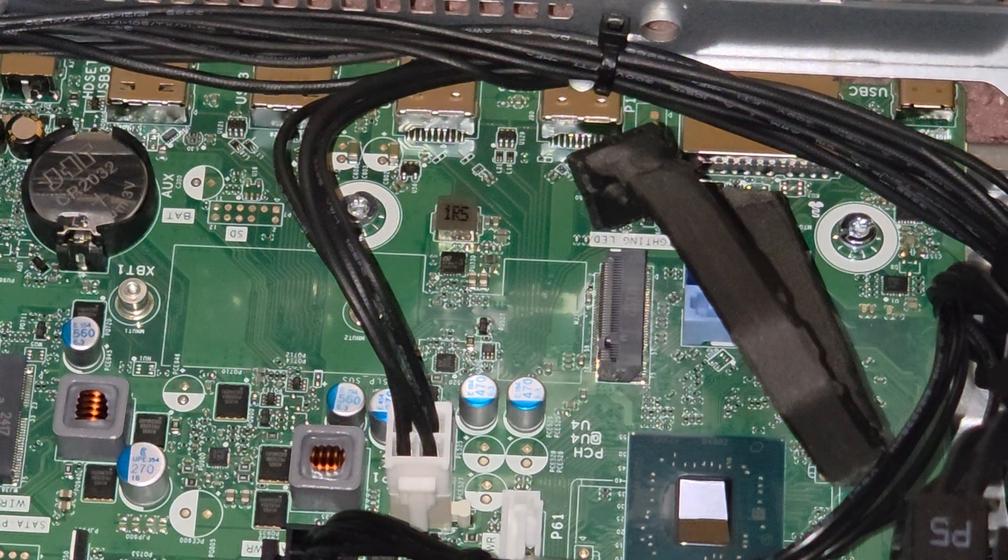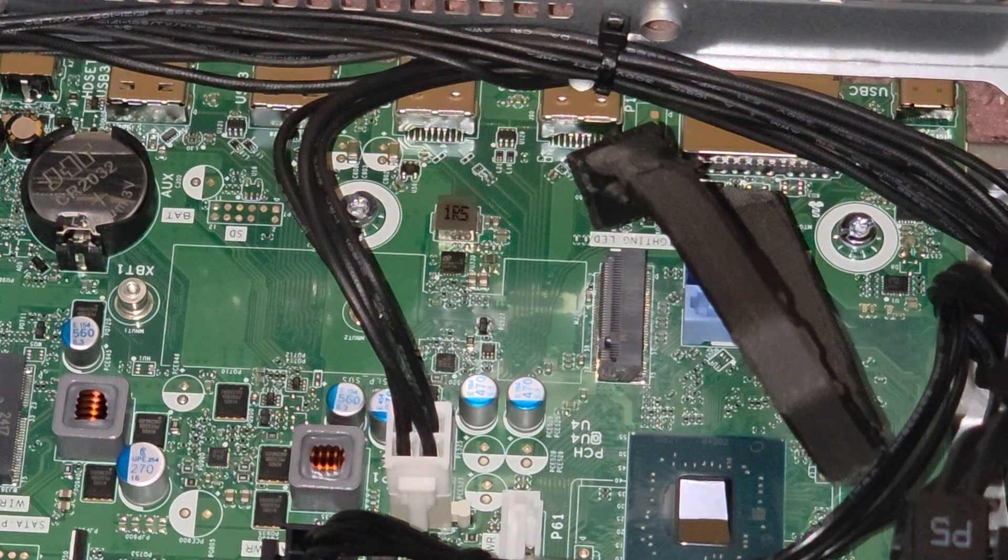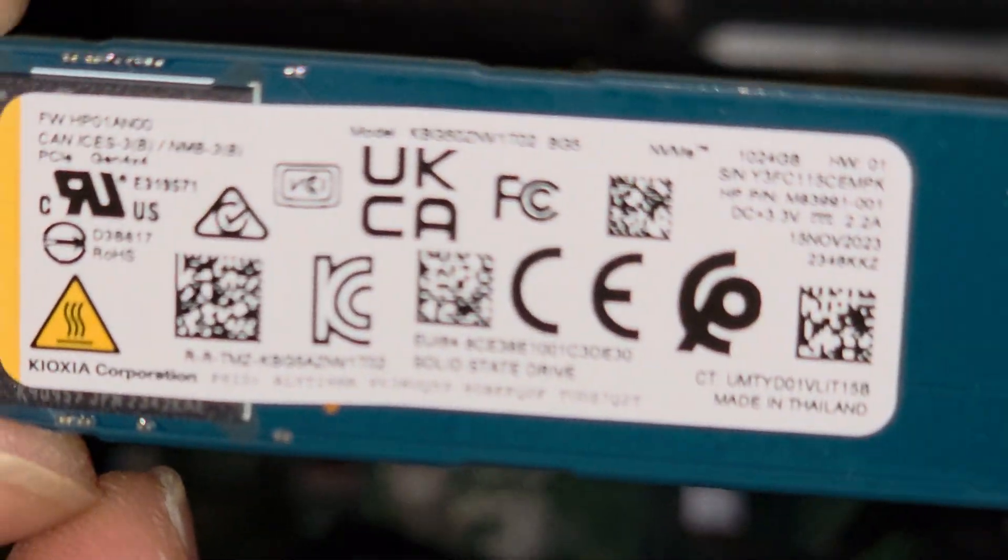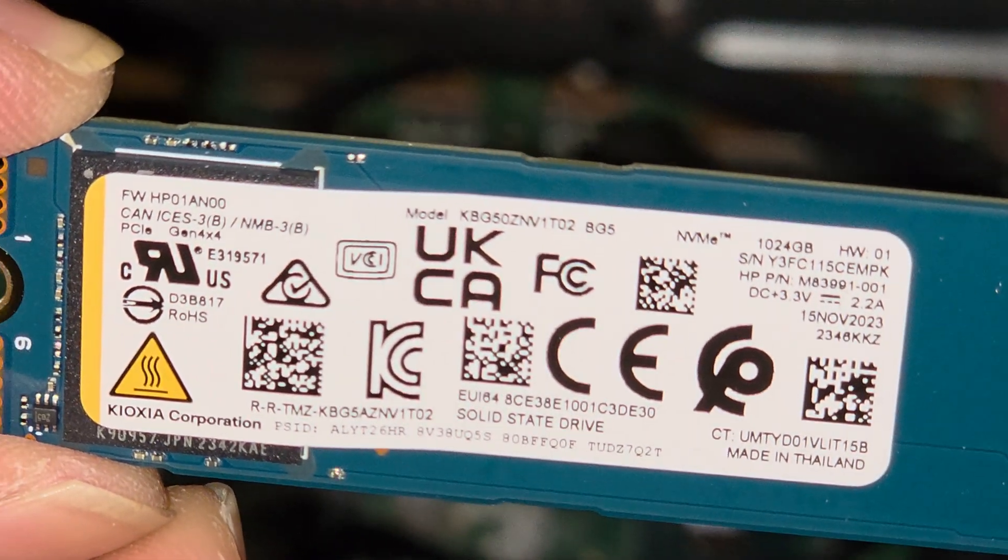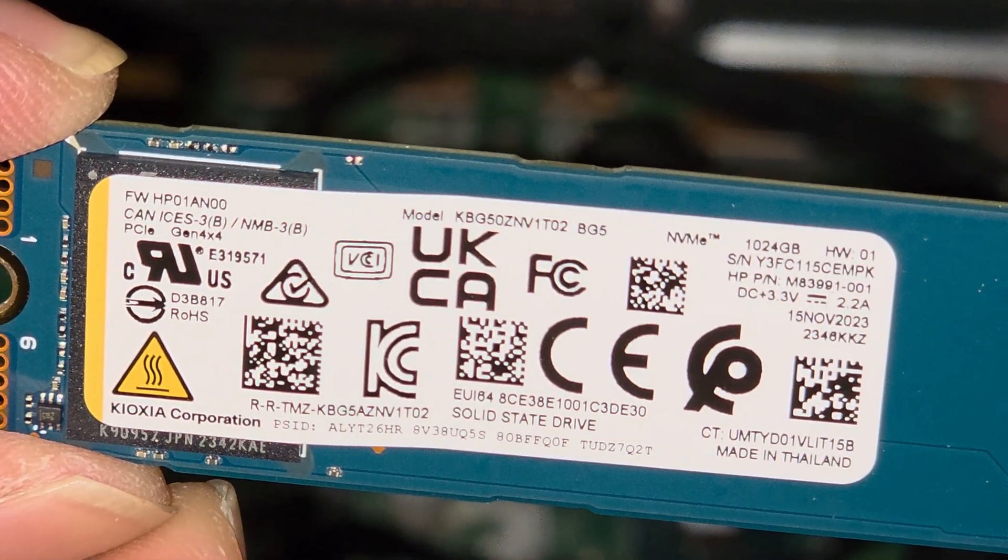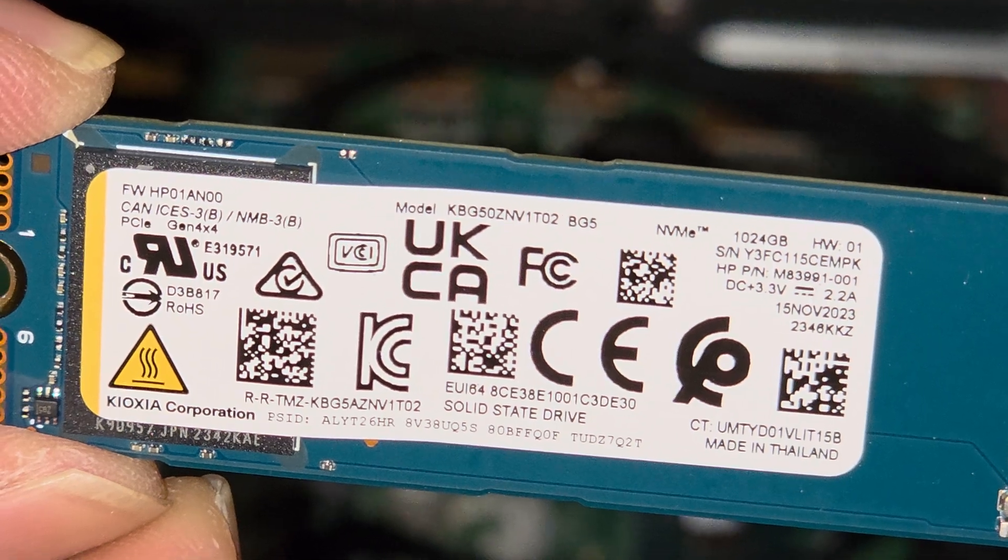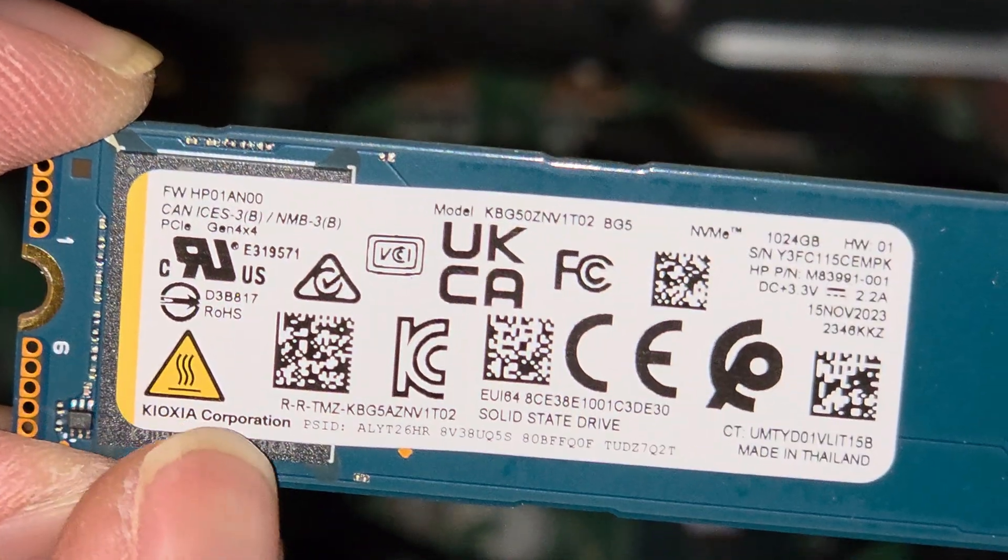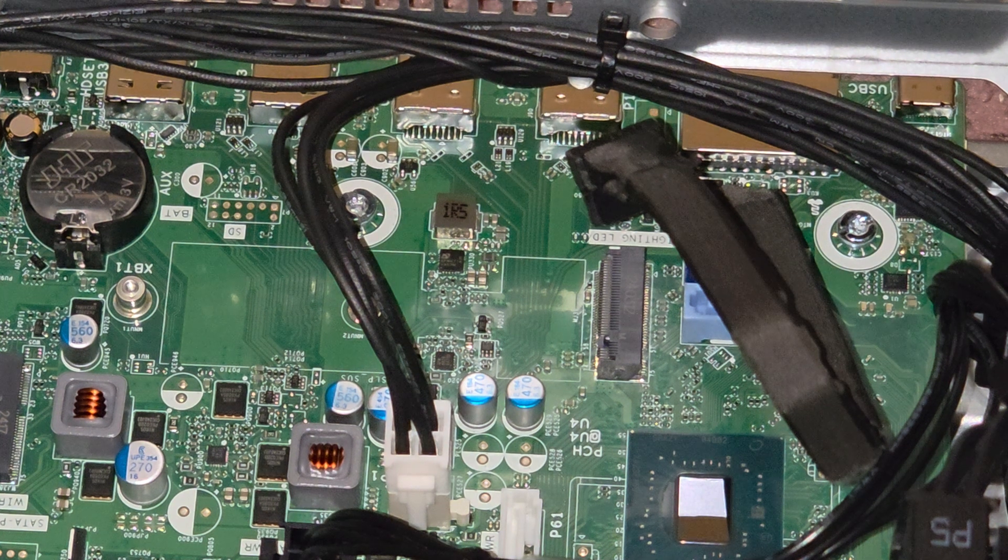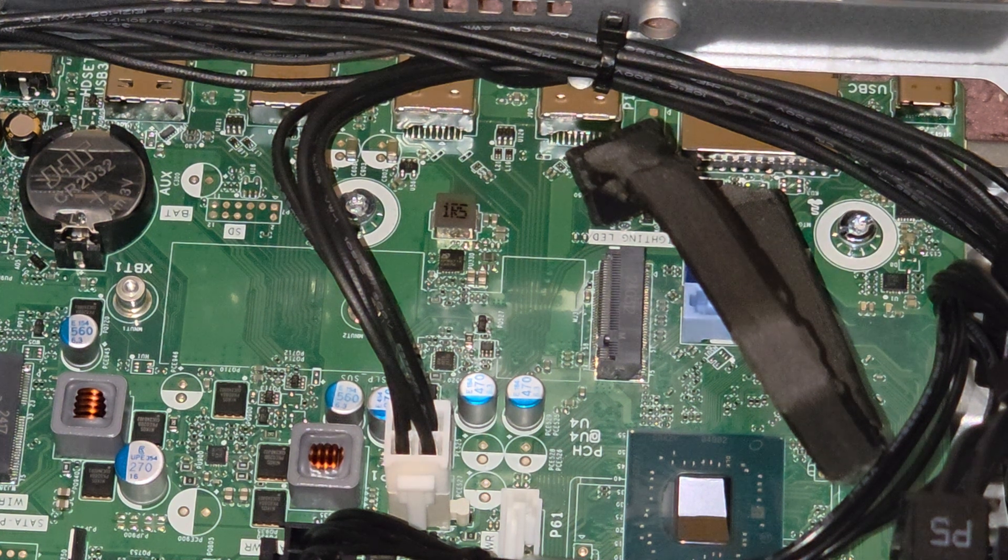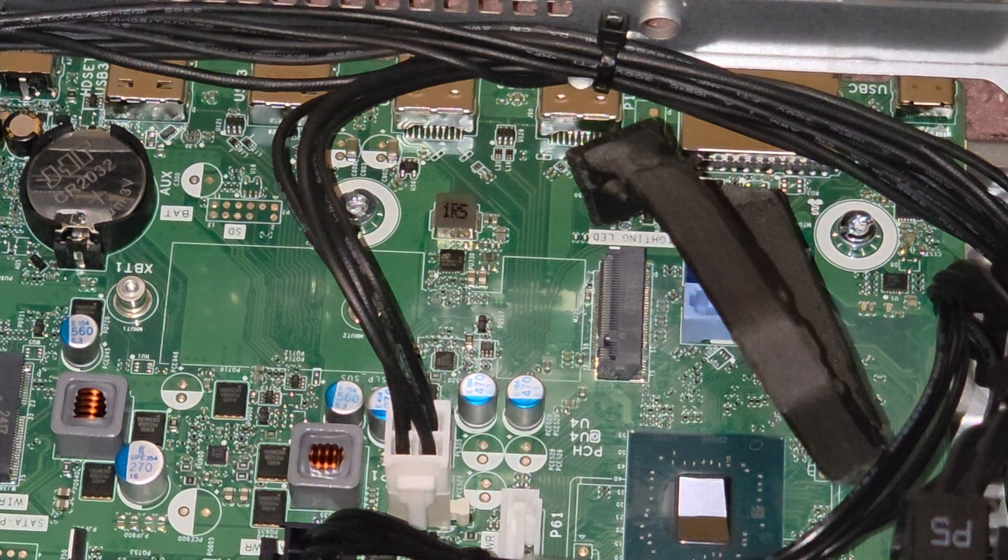So this is just an M.2 PCIe NVMe, this is a one terabyte. I don't know what brand this is, but I don't know, it's made by Kioxia, Kioxia or something. I don't know, Kioxia. Anyways, we're going to go ahead and swap the SSD out.